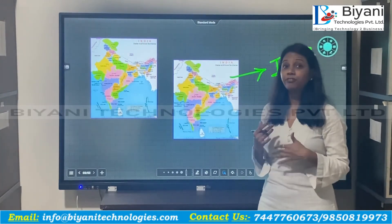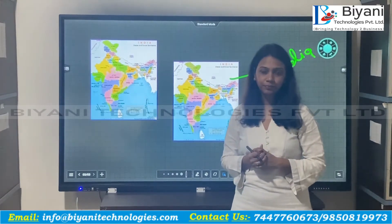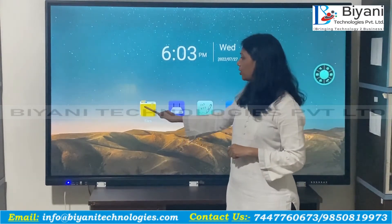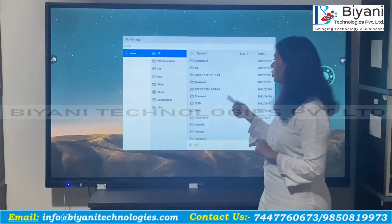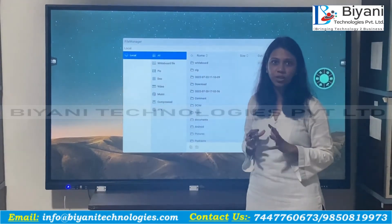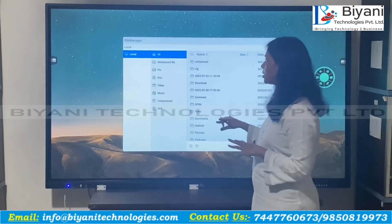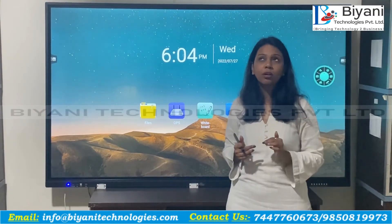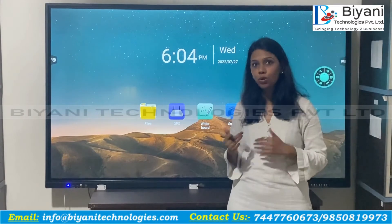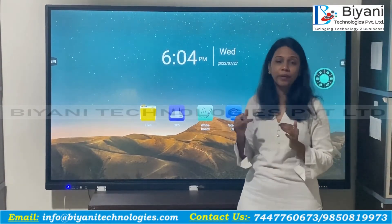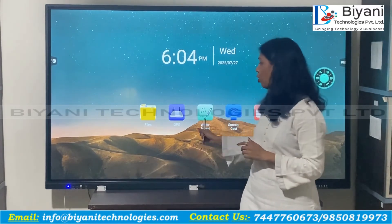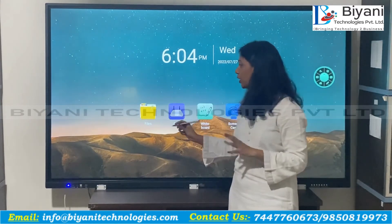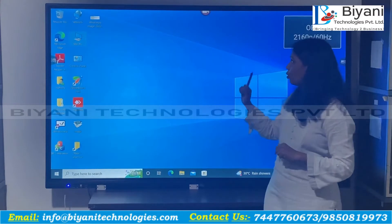Let us now see the other applications available on this panel. Here you can see the file folder — when you click on it, you can operate all the files, images, or videos stored in the panel. Next is OPS. The panel has an OPS slot at the back, allowing you to run Windows in addition to Android, so you can use this panel in both Windows and Android modes.